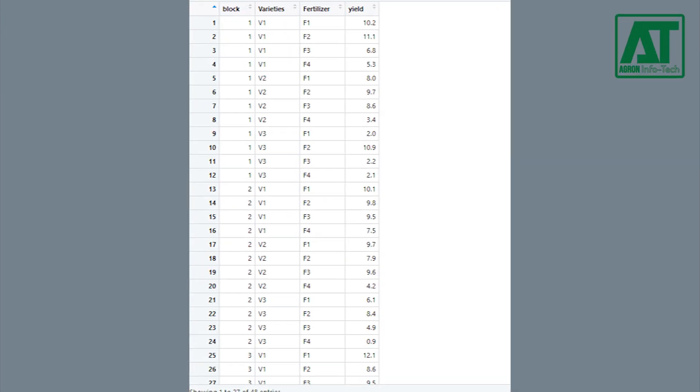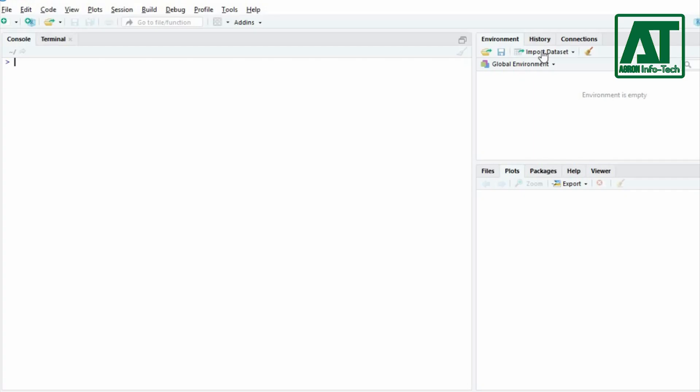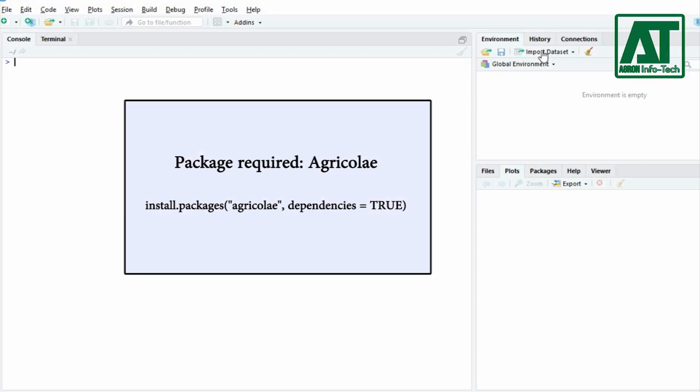The example used here is comprised of three varieties and four different fertilizer levels. Let's start how to carry out analysis of strip plot design in RStudio. Make sure you have already installed Agricolae package. You can install this package by giving this command in R console.